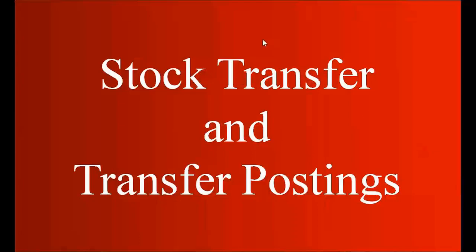Welcome to today's class. Today we're going to start our next topic, stock transfer and transfer posting.